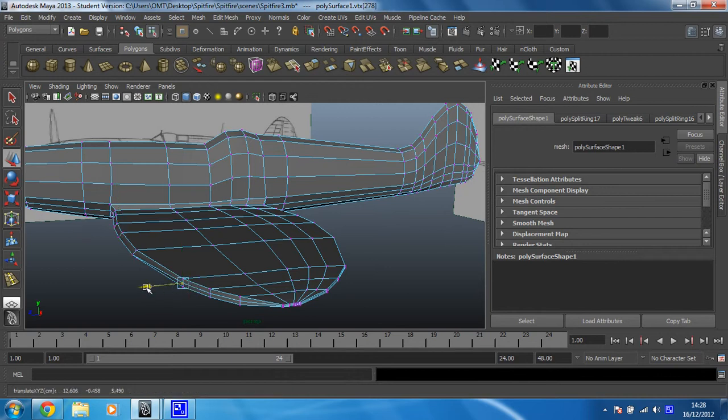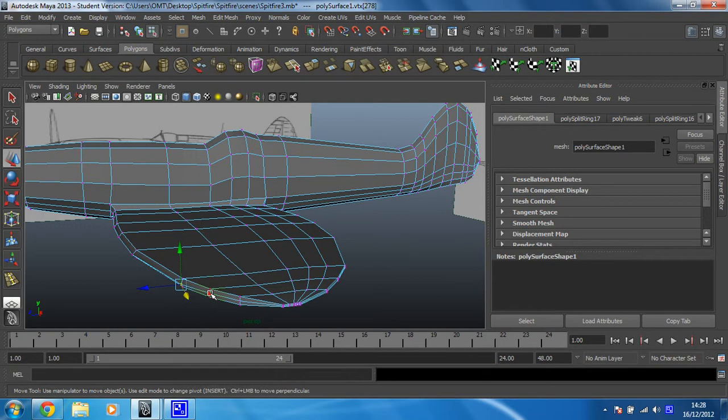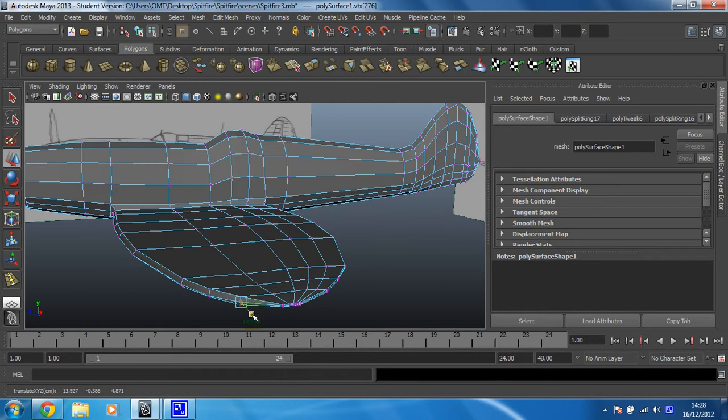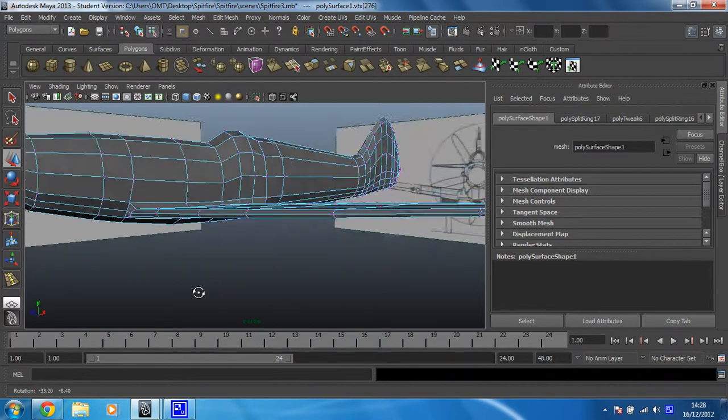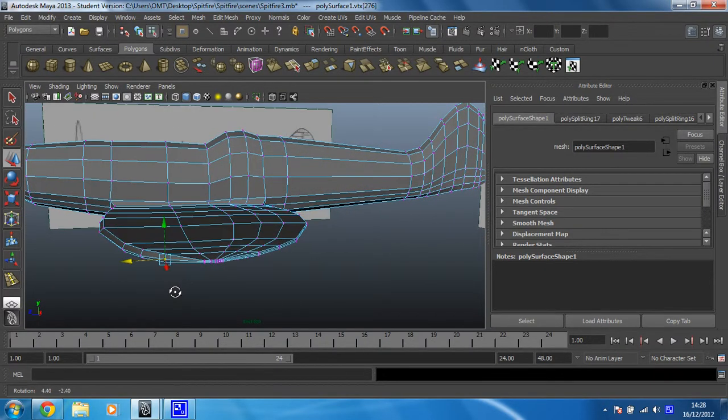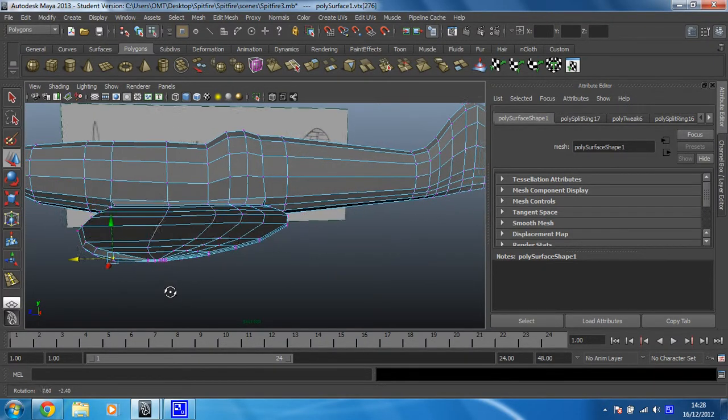This one's going to come forward but out this way a little bit. As is this one. Forward and out. This one needs to be mostly out here. Forward a little bit too. How does that look? Yeah, that's fine.